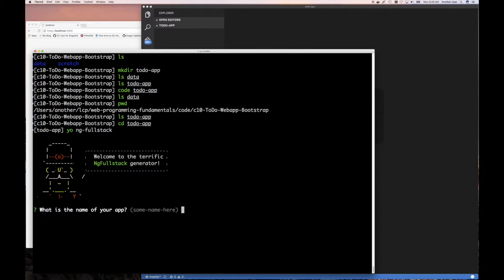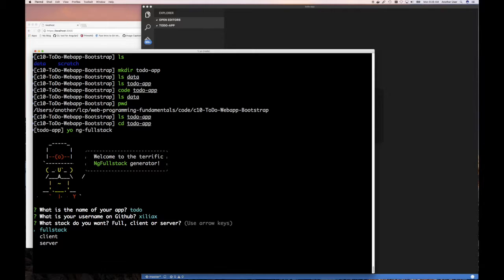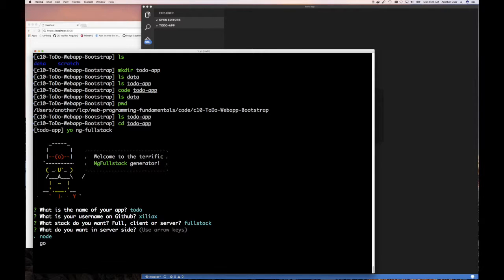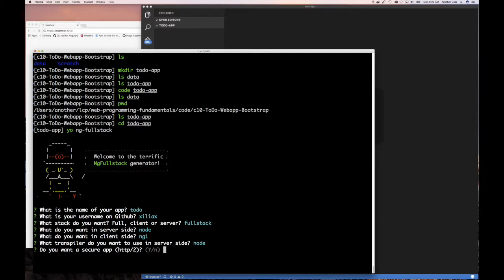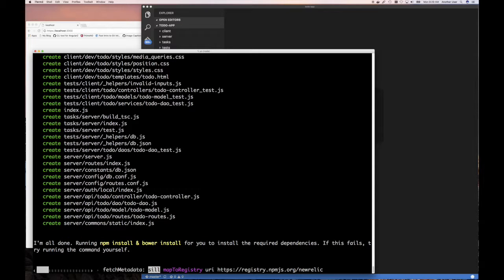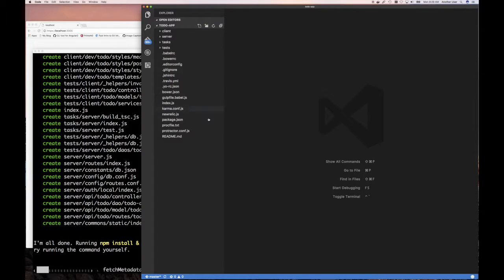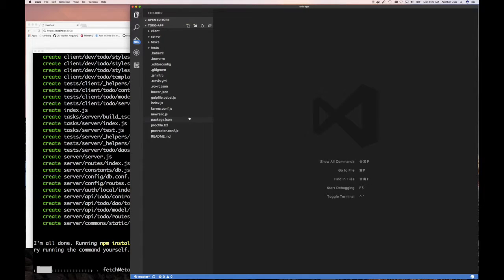What's the name of the application? I'm going to call it to-do. Username X-I-L-I-A-X. Full stack, yes, we want backend and front end startup. Node Angular, make it secure, and let's run that. It's just starting to populate our code, so that's good.